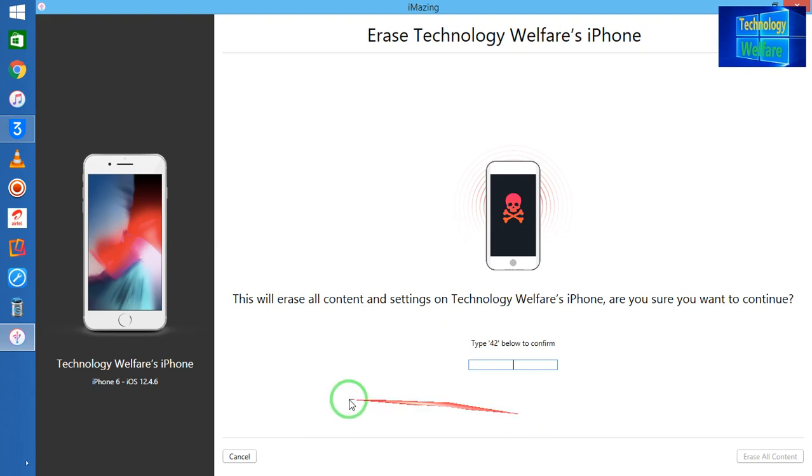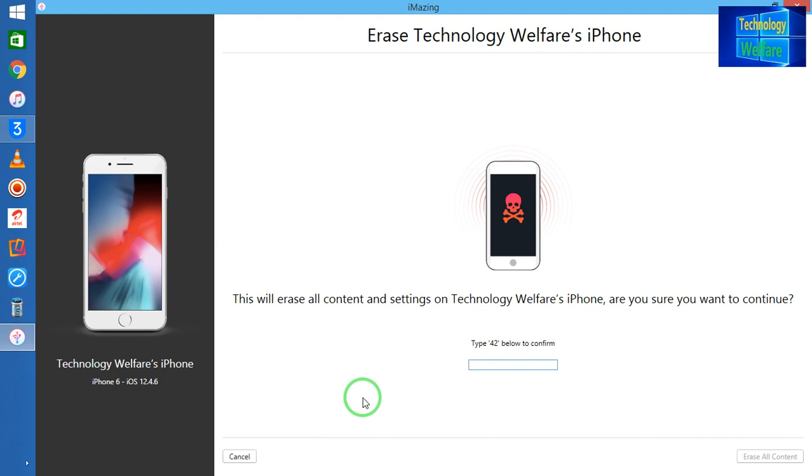So this is all about in this video tutorial guys. This is my experience, and I would like to tell you that if your iPhone device is not connected and you have...